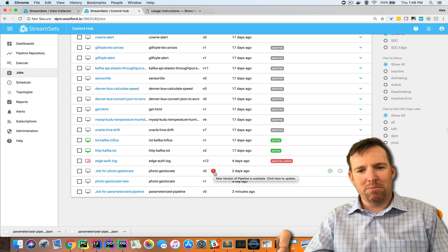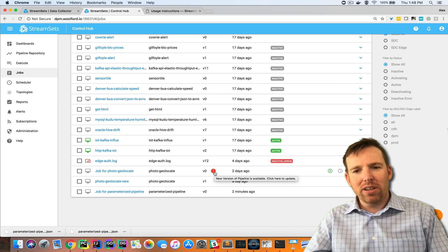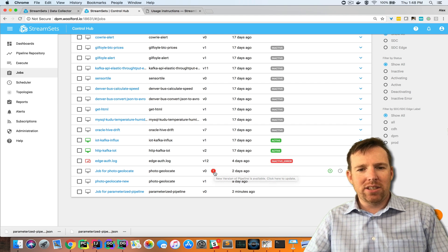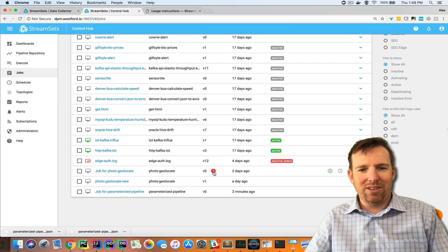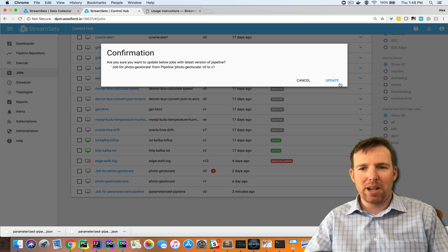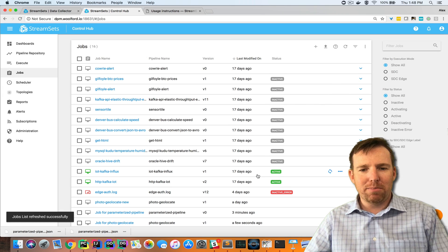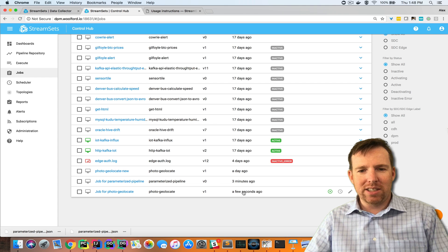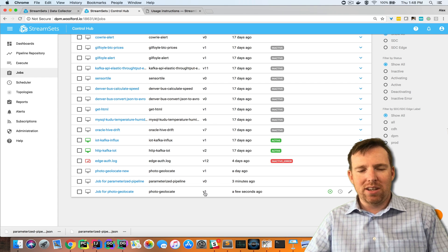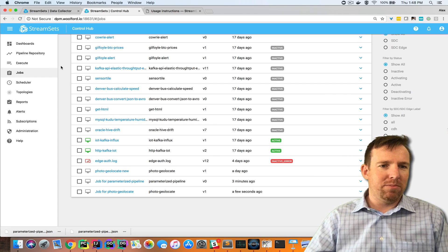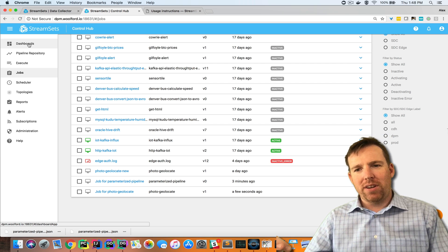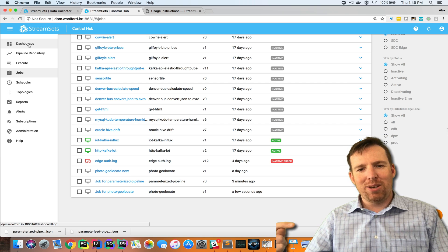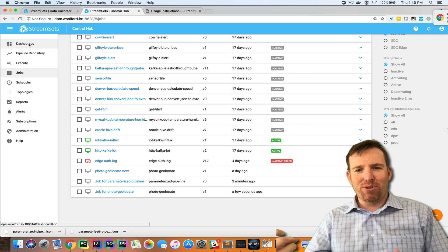This splat thing here says new pipeline version is available. If someone changes a pipeline and updates it you get a visual indicator. If I wanted to update this I would just click on the splat and click update and now my pipeline has been updated. I'm now running version one.